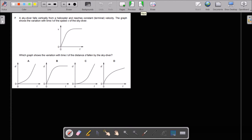Question 7: which graph shows the variation with time T of the distance D fallen by a skydiver who falls vertically from a helicopter and reaches constant terminal velocity? The end of the graph should show constant velocity, so A or C could be correct. When the skydiver falls, initial velocity is zero, so the graph should touch the time axis first, and the slope of the graph starts parallel to the time axis. That's why C is right.